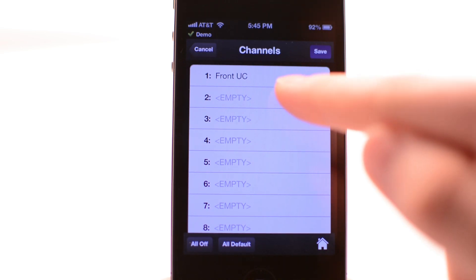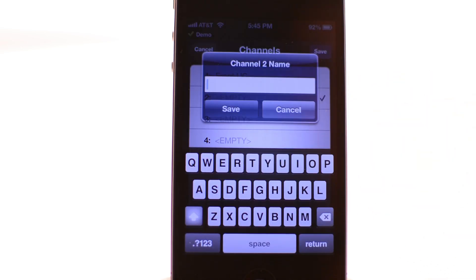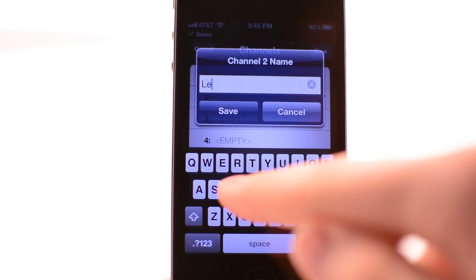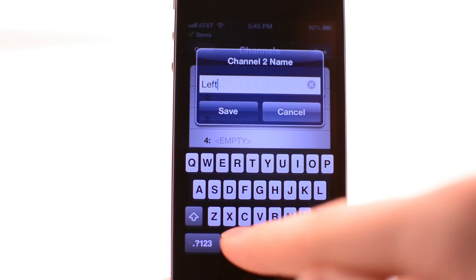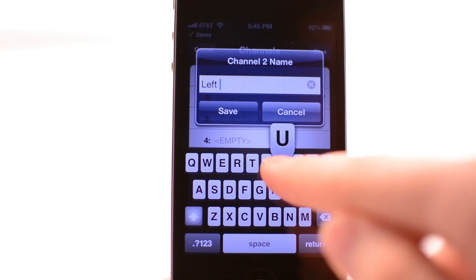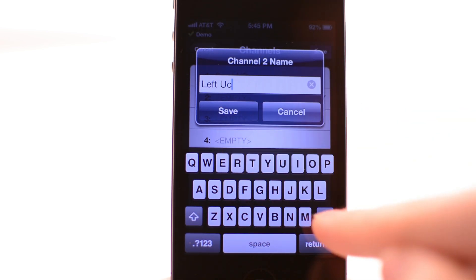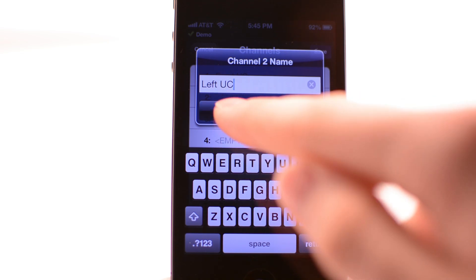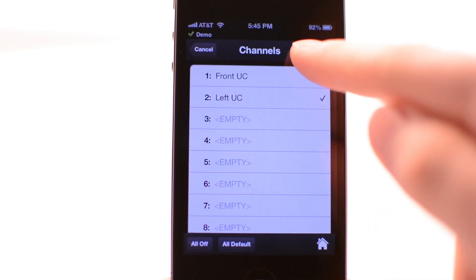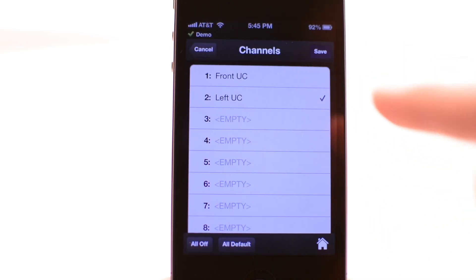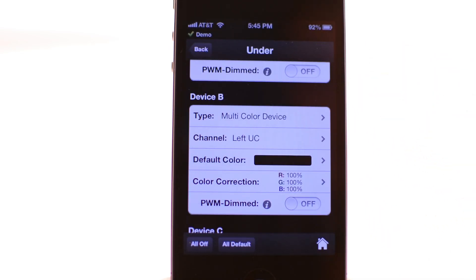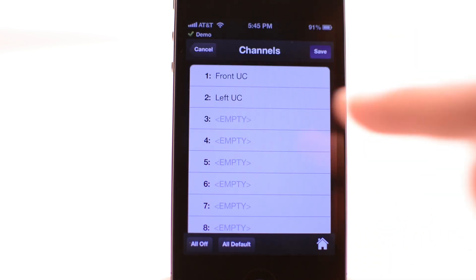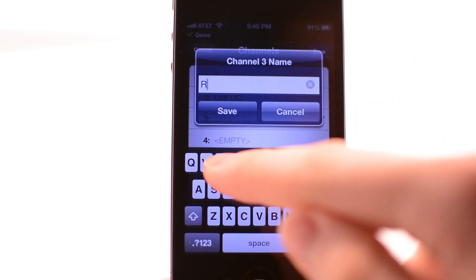Save this channel assignment and then continue to assign each of your devices to a channel. Here, device B is being assigned to 'Left UC' as it is connected to the lights on the left side of the undercarriage, and so on. Assign all of your devices to channels and name your channels based on your setup and what names make the most sense to you.